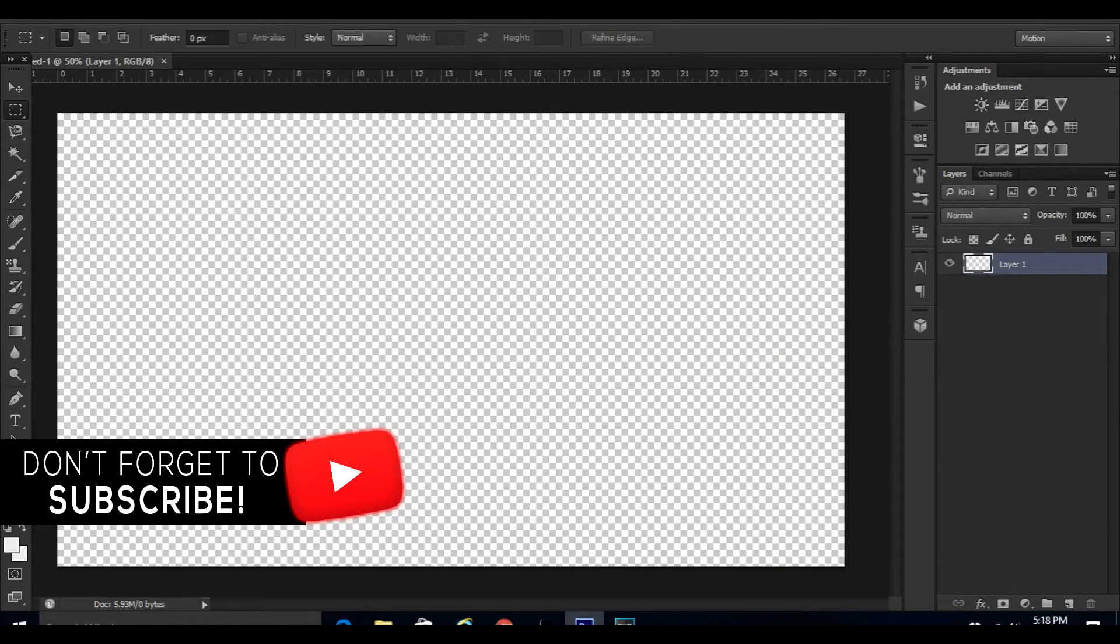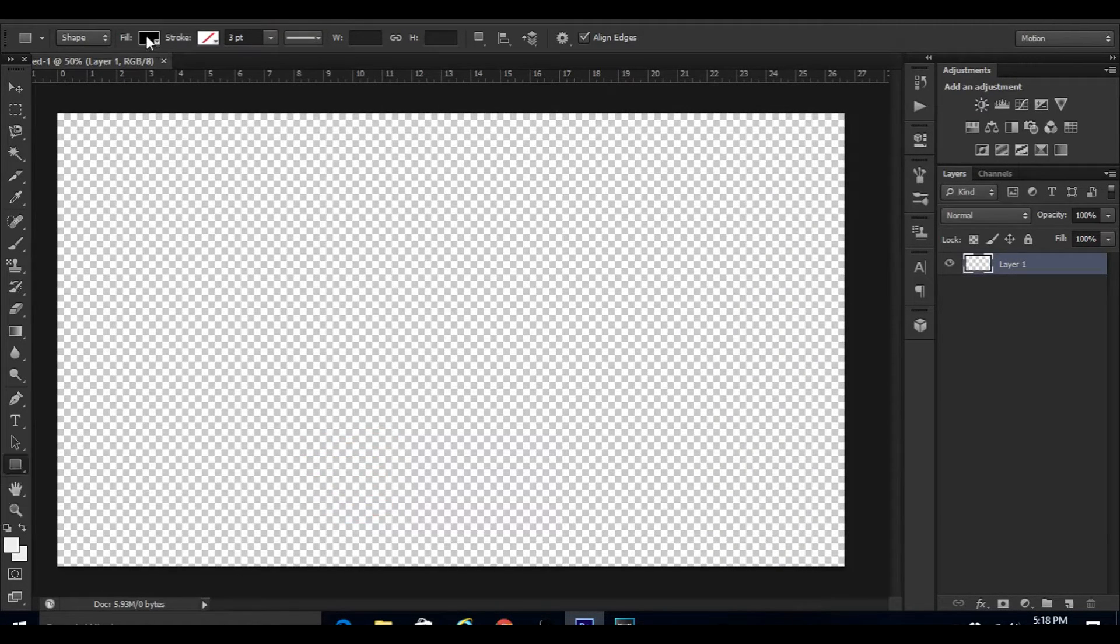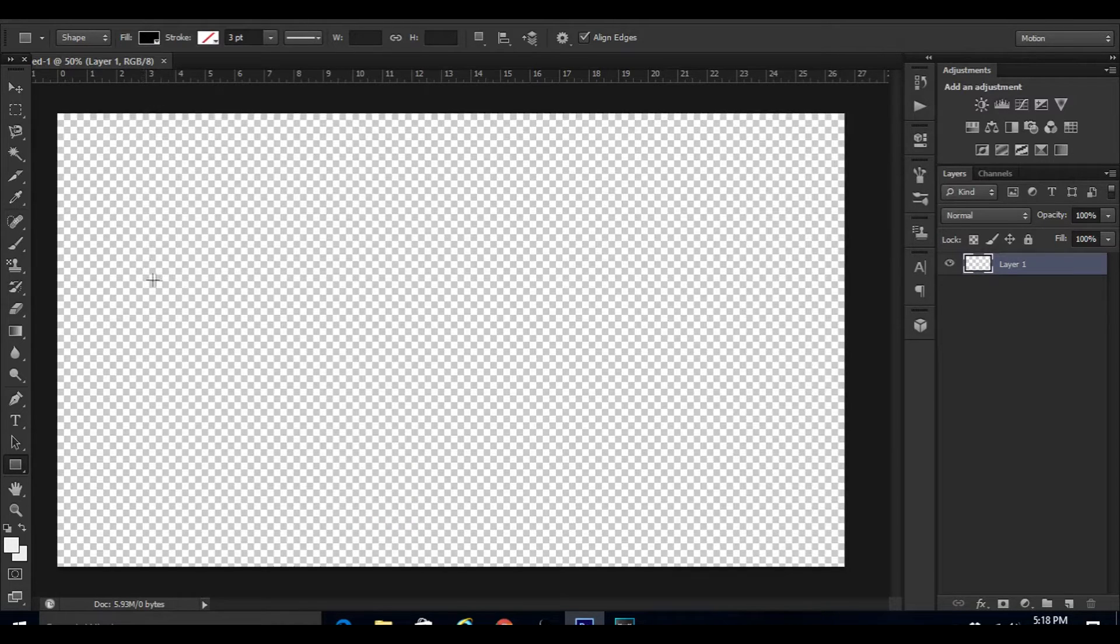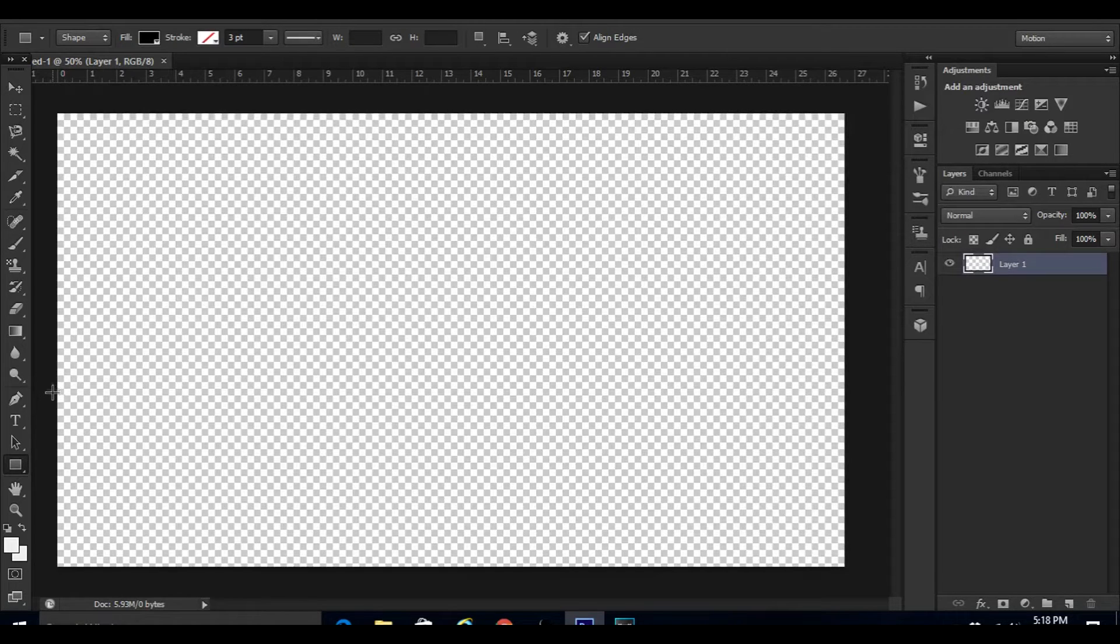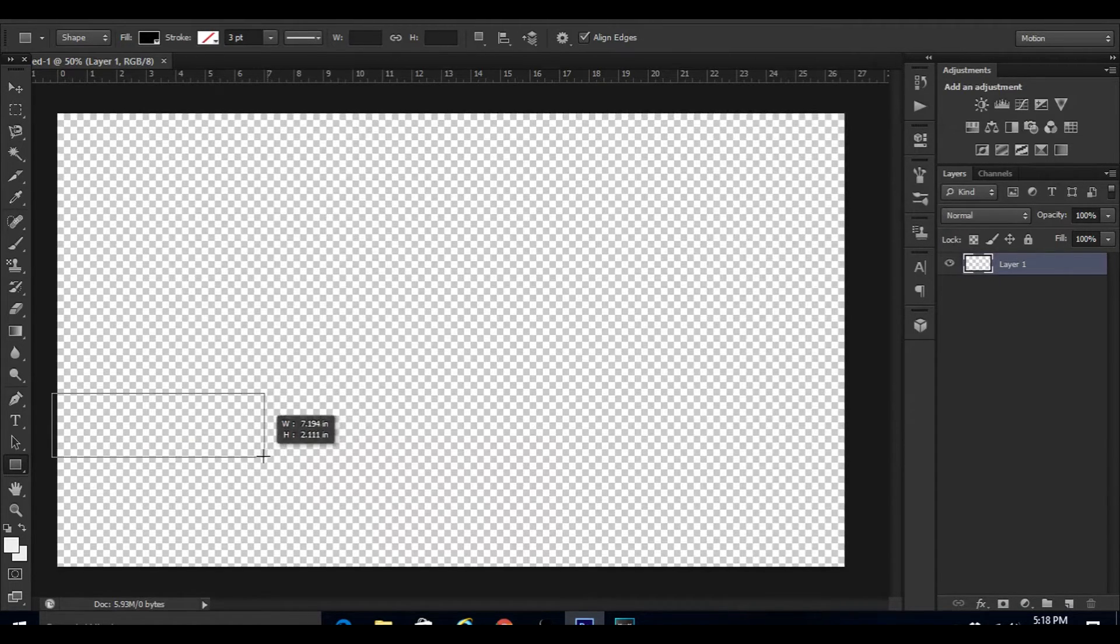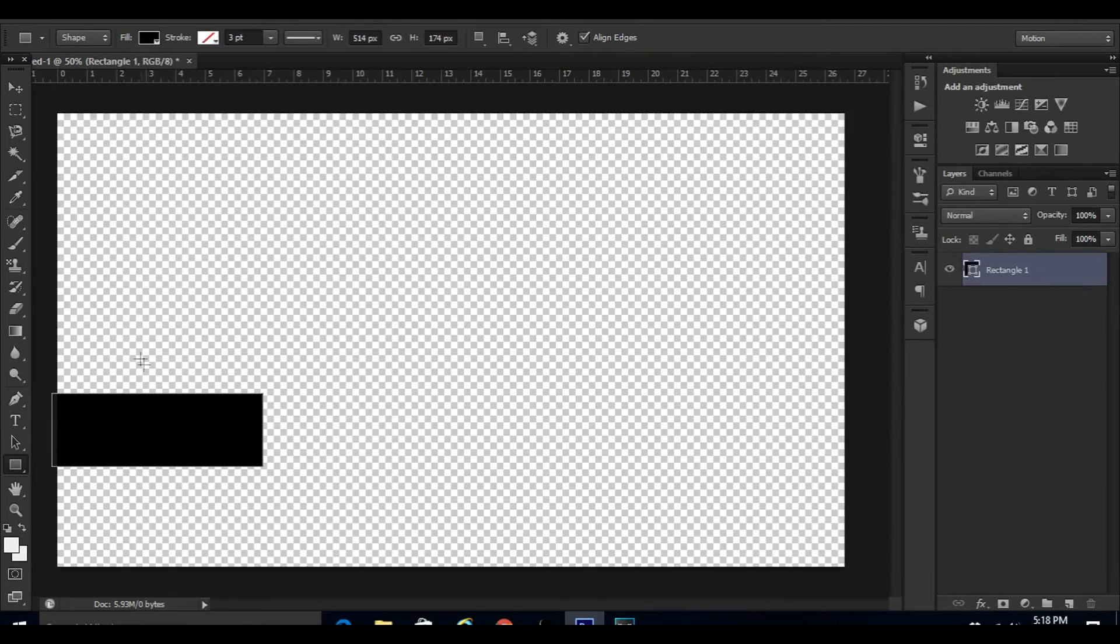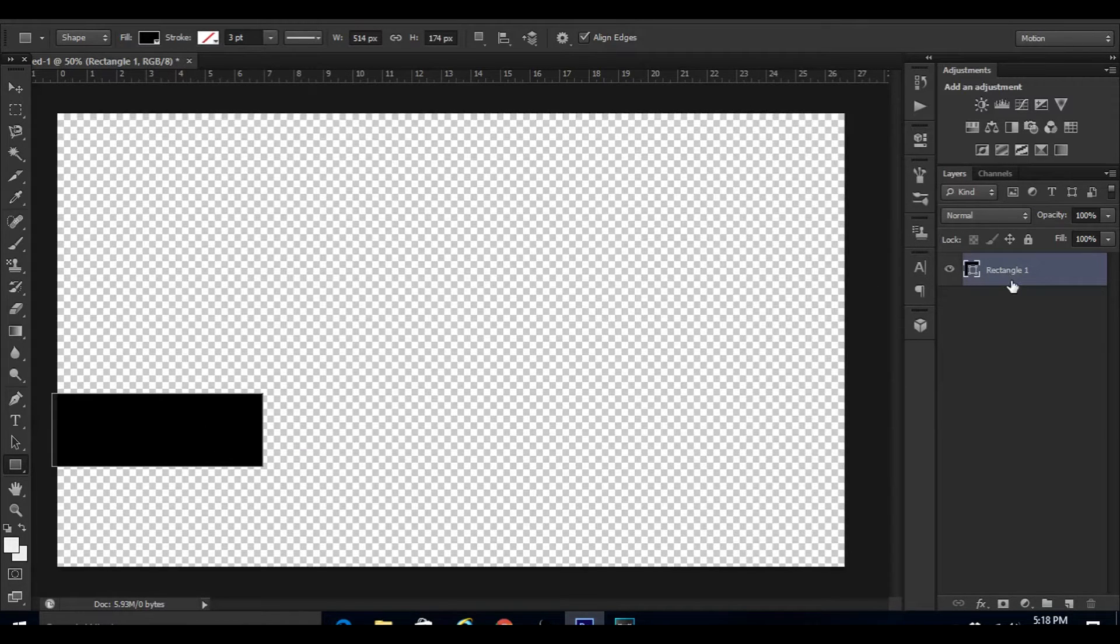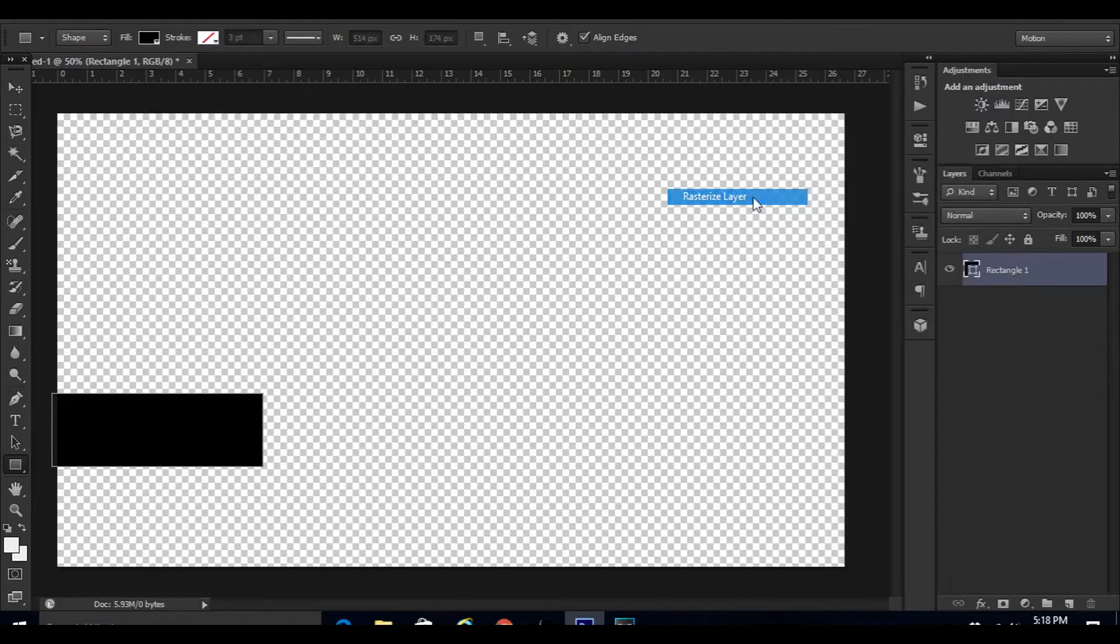Once you're here, just click on this rectangle tool and you're going to want to have the fill on black. This is going to be completely up to you on the size of it and where you want to place it. I'm just going to place it right here and make it this big. That's pretty good. Then you guys are going to want to right-click on the layer and rasterize it.